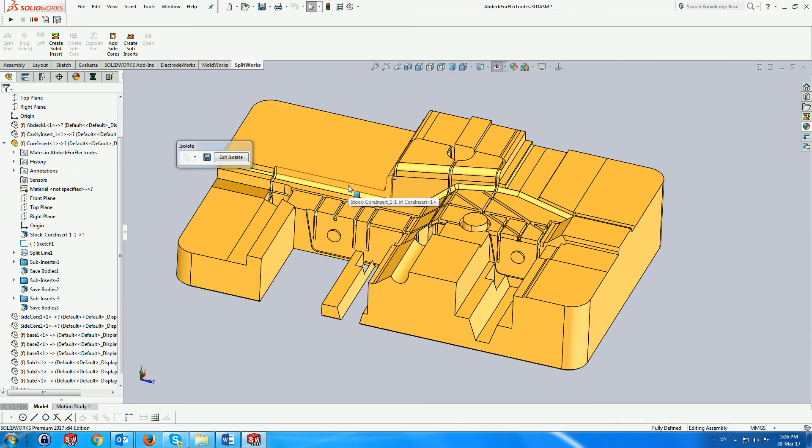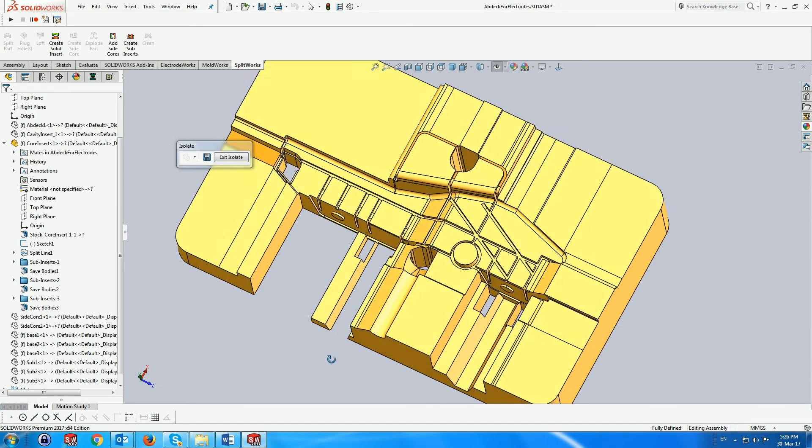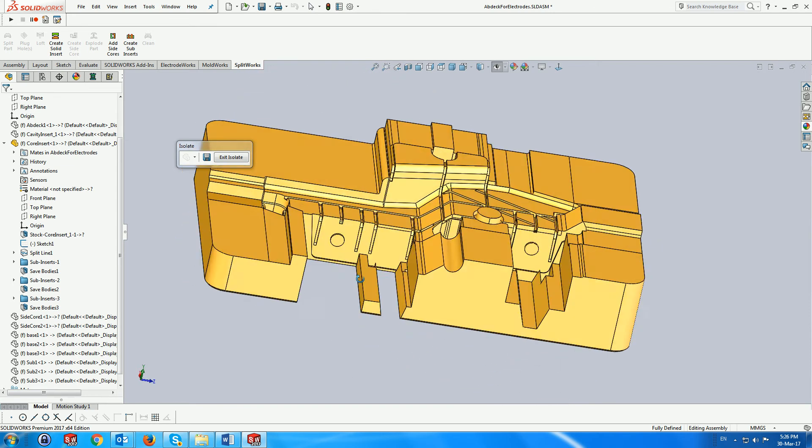Here we see the inserts with the cavity and the subinserts in the assembly.